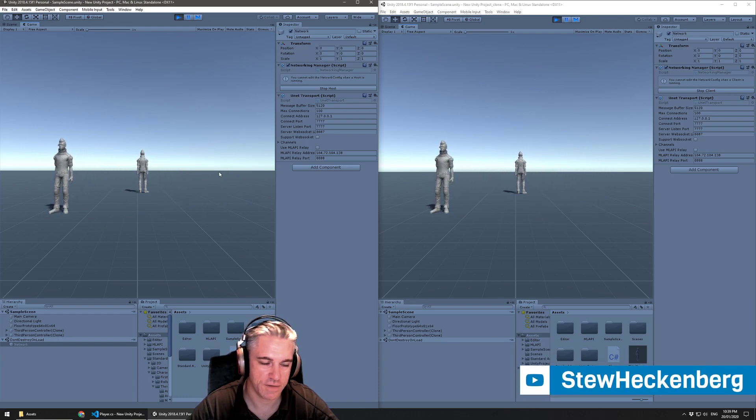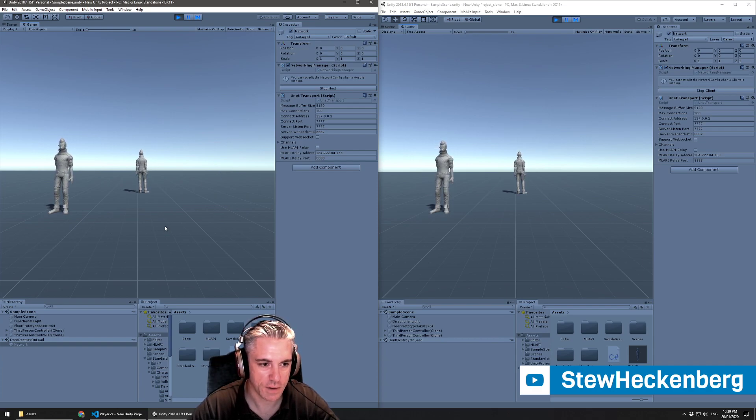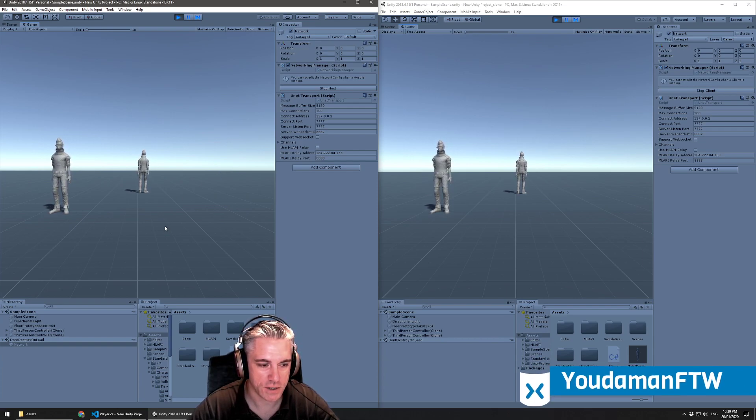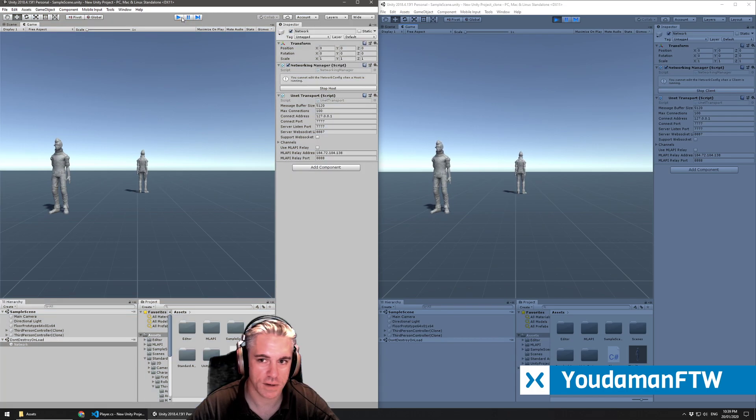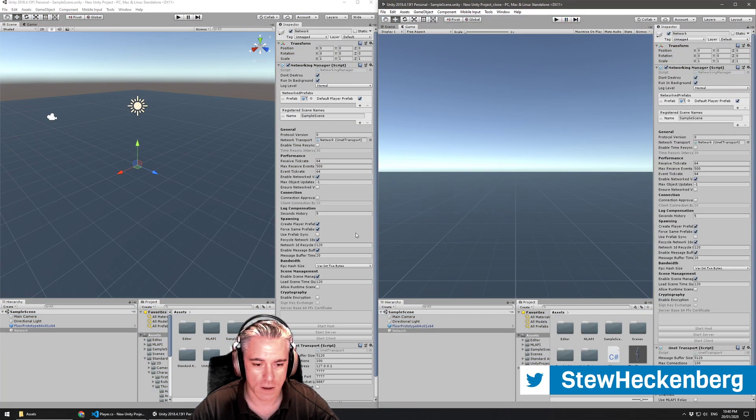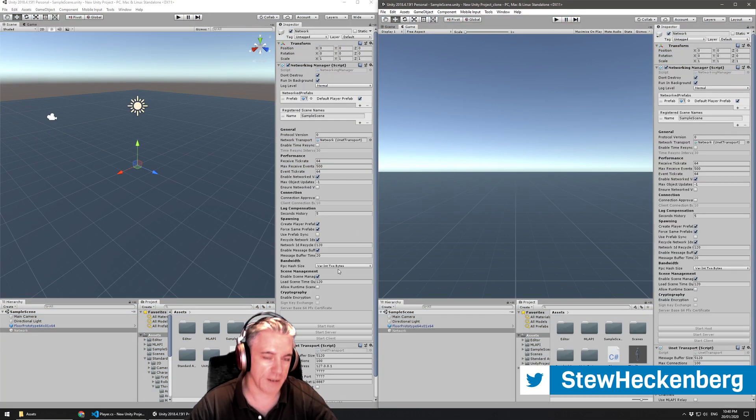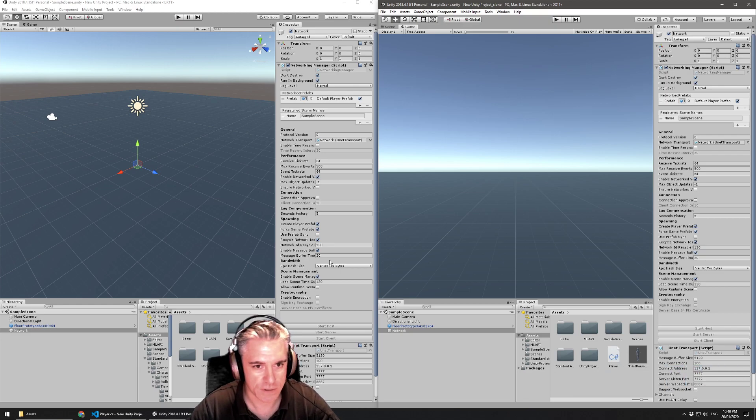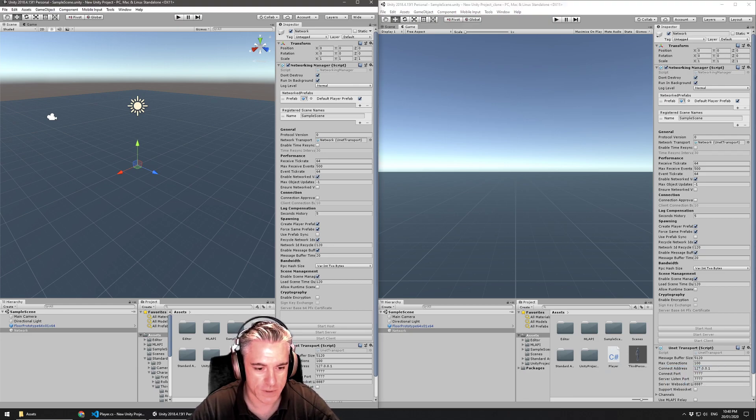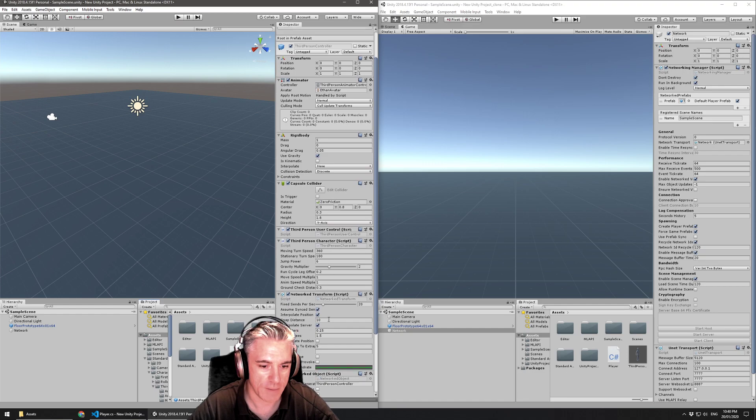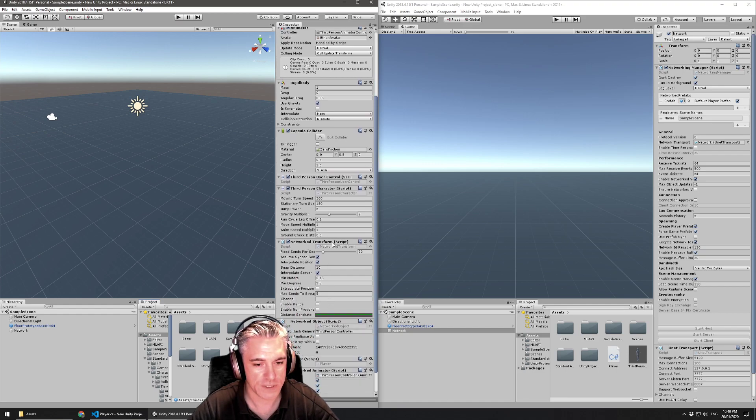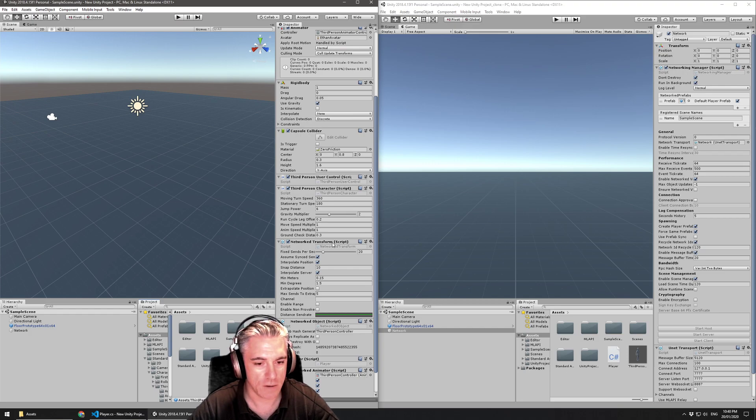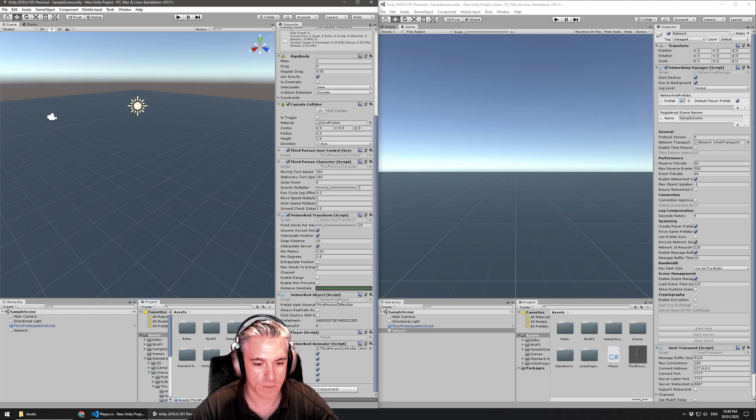So that's just a brief introduction to how to sync up animation using MLAPI. So just to run through it again, when you're creating a character that you want to sync across the network, the scripts that you need to add to it: the MLAPI network transform that will sync across the position and rotation and scale of the character, the transform across the network.